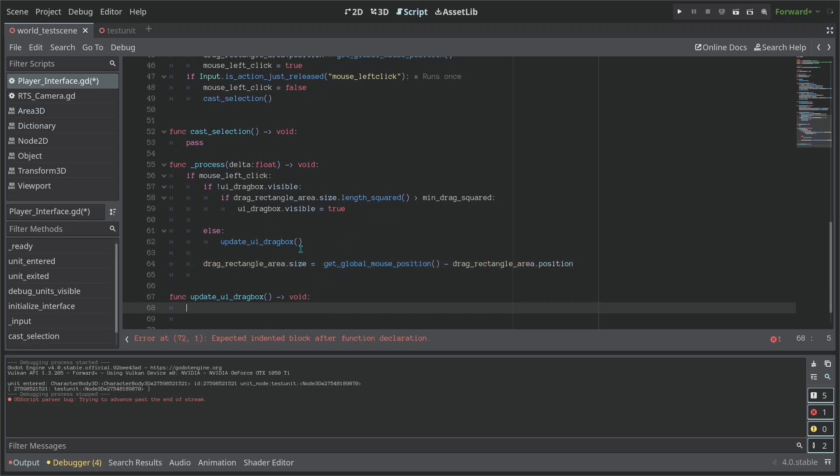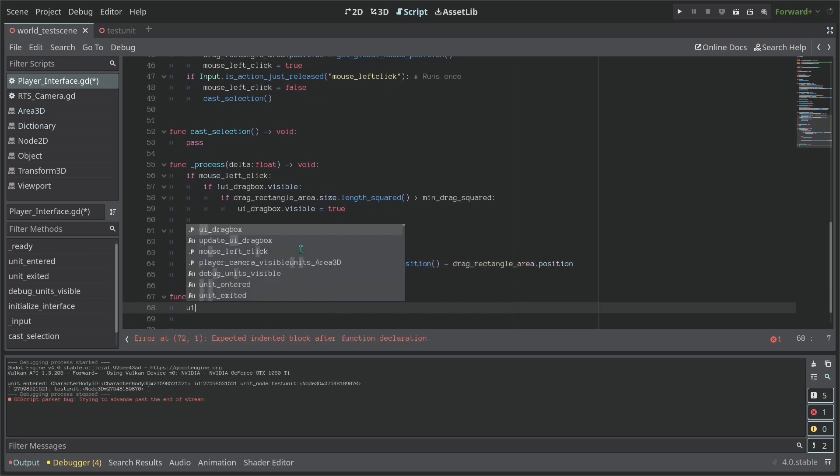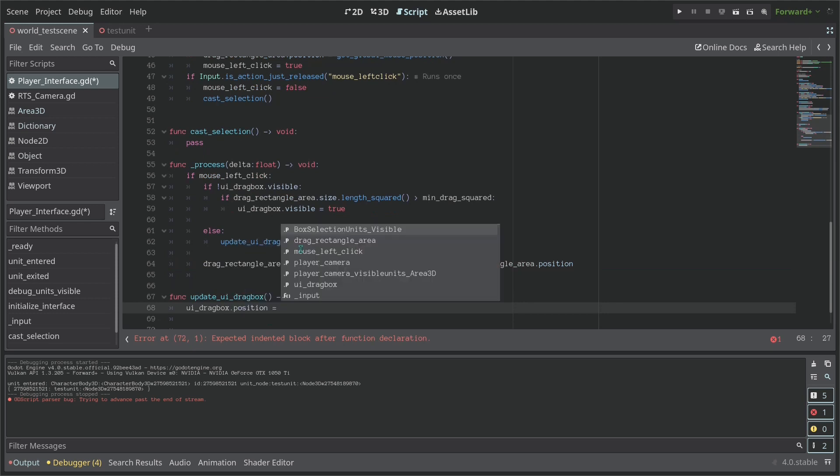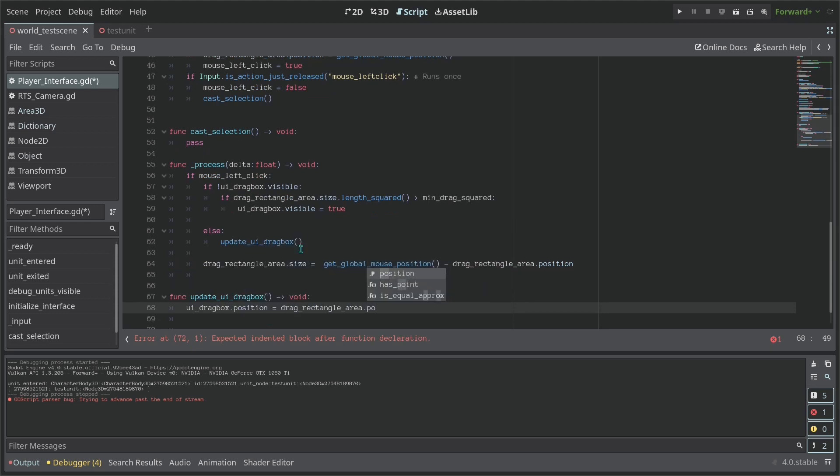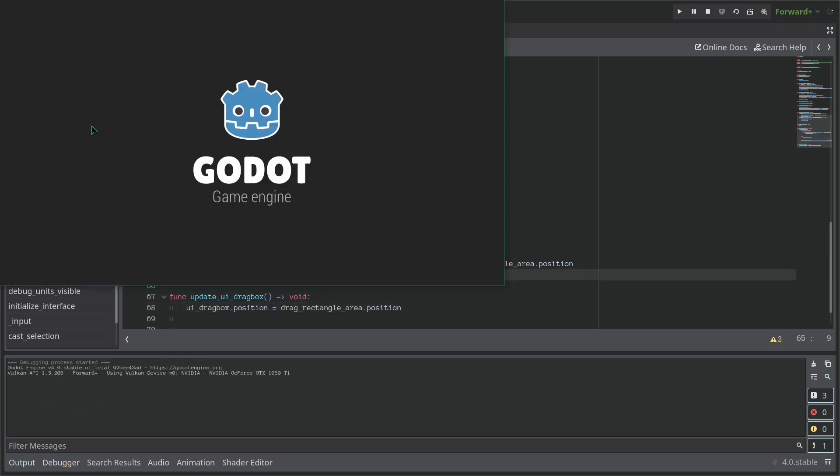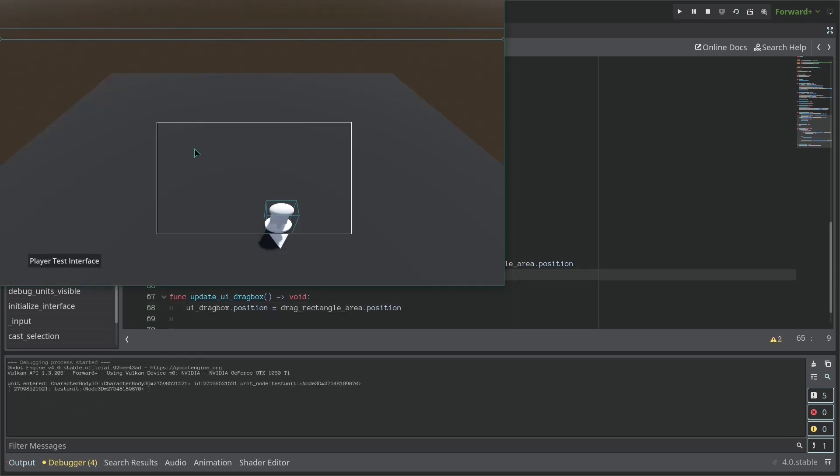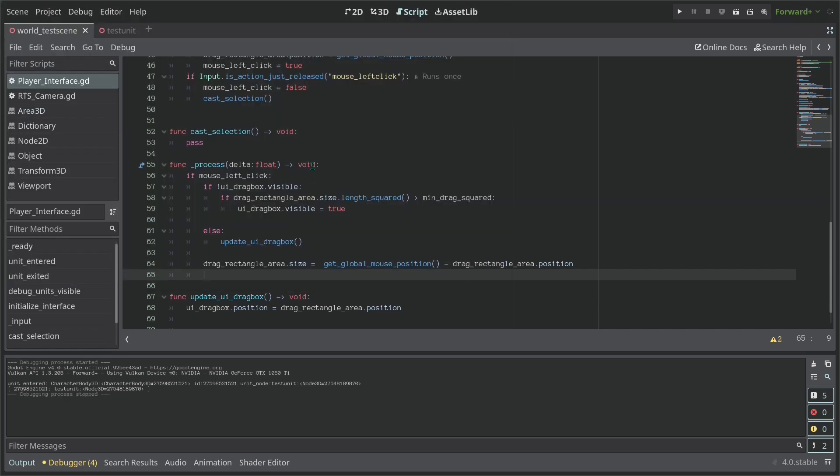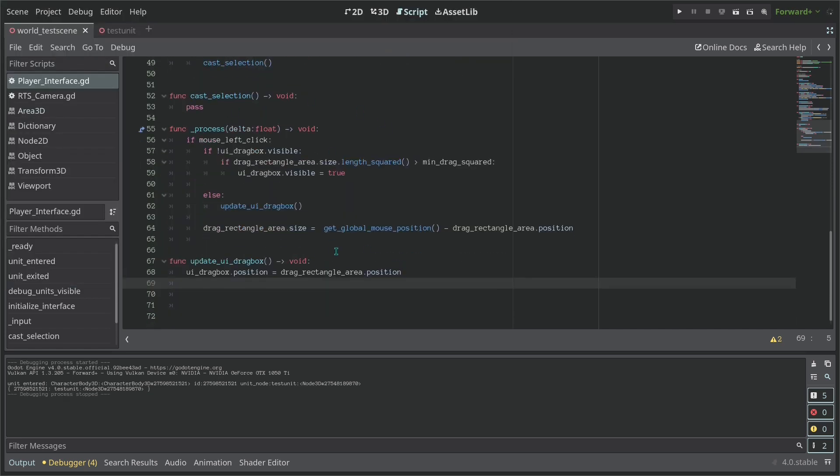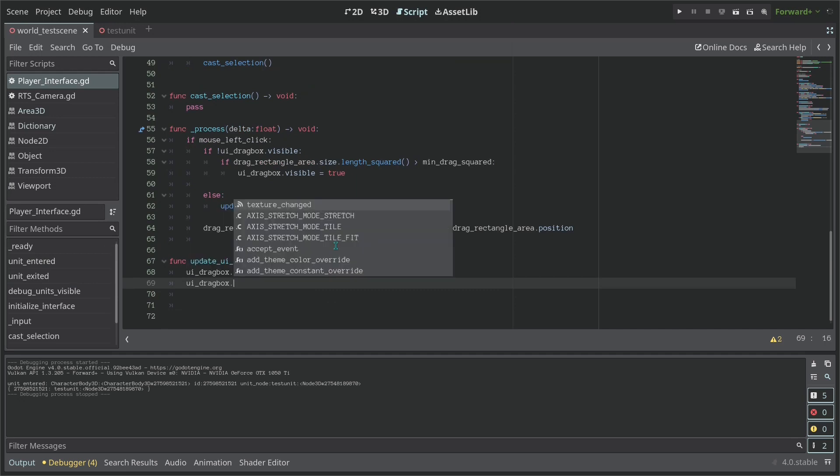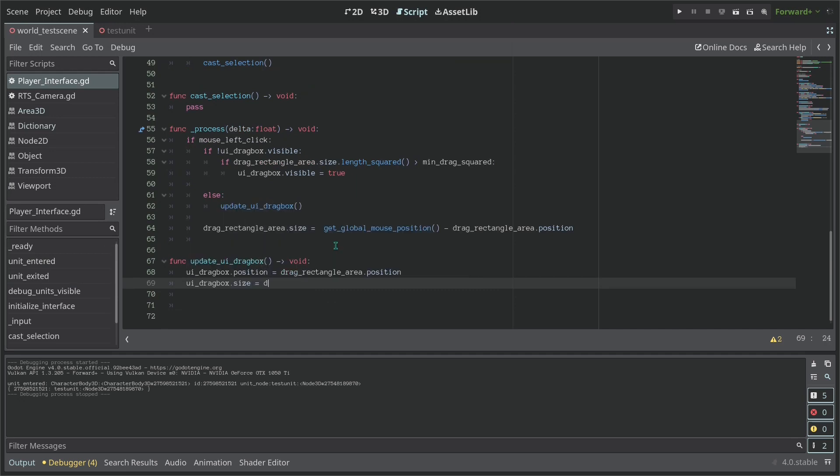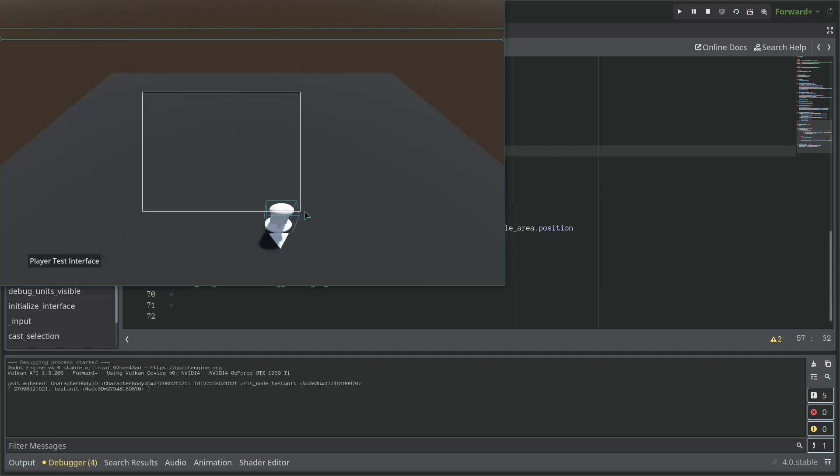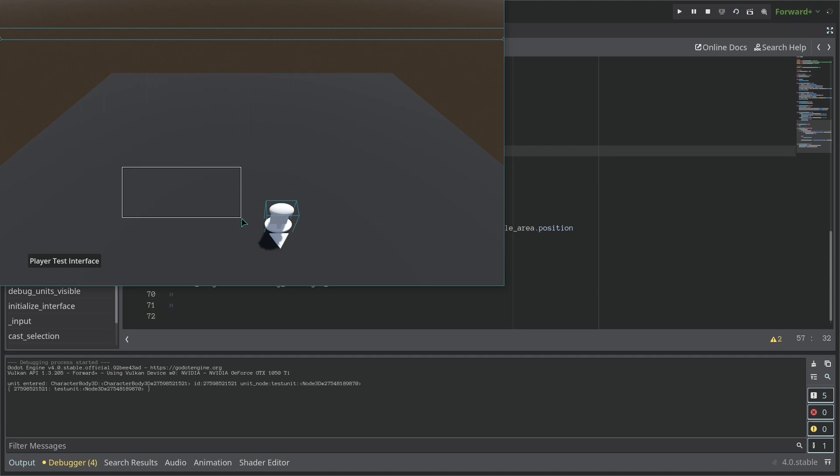Well first the position. So UI_drag_box.position is equals to our drag_rectangle_area.position. Okay. So now let's grab the size. So UI_drag_box.size is equal to our drag_rectangle_area.size. Now we should copy the size of it. And we already have somewhat working. Okay. There's a tiny delay here, but I don't know what that's about. But as you can see, this already works.